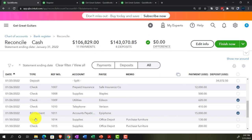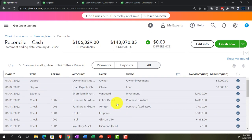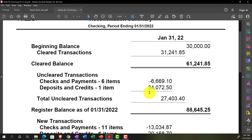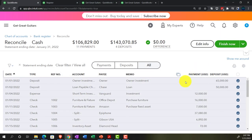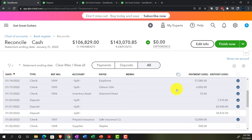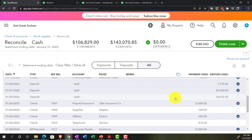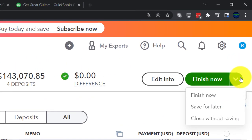Those are valid transactions we entered in the system — the bank just doesn't know about them yet. The fact that we reconciled means we feel confident about it. QuickBooks will generate a reconciliation report showing those uncleared items, which should be six items adding up to a specific reconciling amount. That detail report showing the six uncleared items is what the bank reconciliation report will reflect.